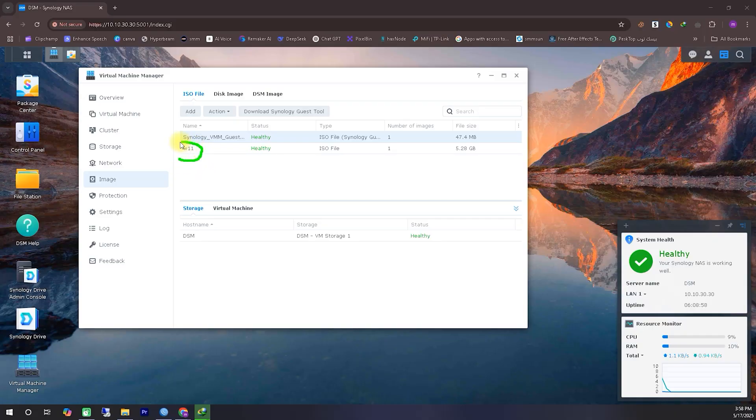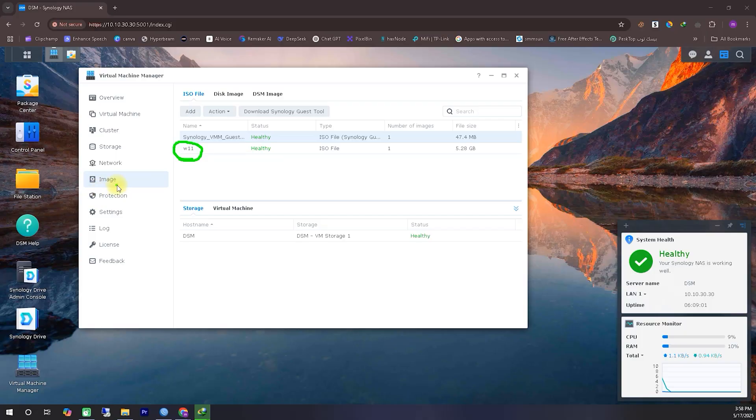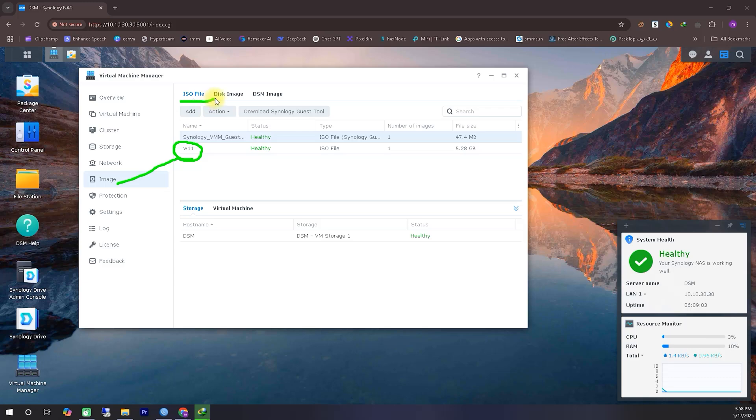As you can see here, I've already downloaded a Windows 11 ISO file and have begun setting it up to create a virtual machine. First of all, you'll need to download a Windows 11 ISO from any online source and then use that to install Windows 11. I've downloaded the ISO from a random website and uploaded it into my Synology NAS's Virtual Machine Manager.